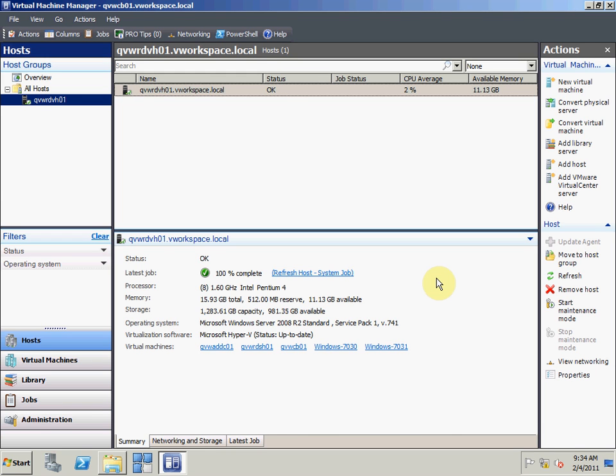Hi, my name is Patrick Rouse and I'm an Enterprise Solution Architect with Quest Software. Today I'm demonstrating rapid provisioning of Hyper-V virtual desktops using Quest V Workspace and Microsoft System Center Virtual Machine Manager.